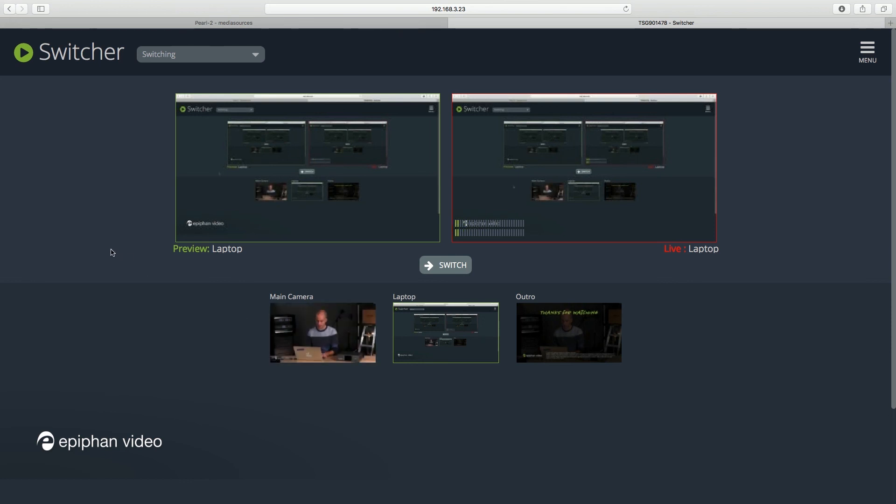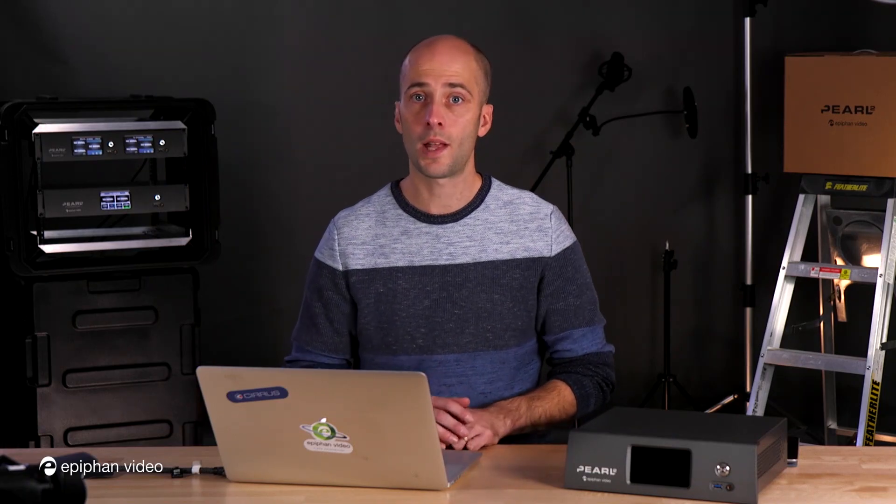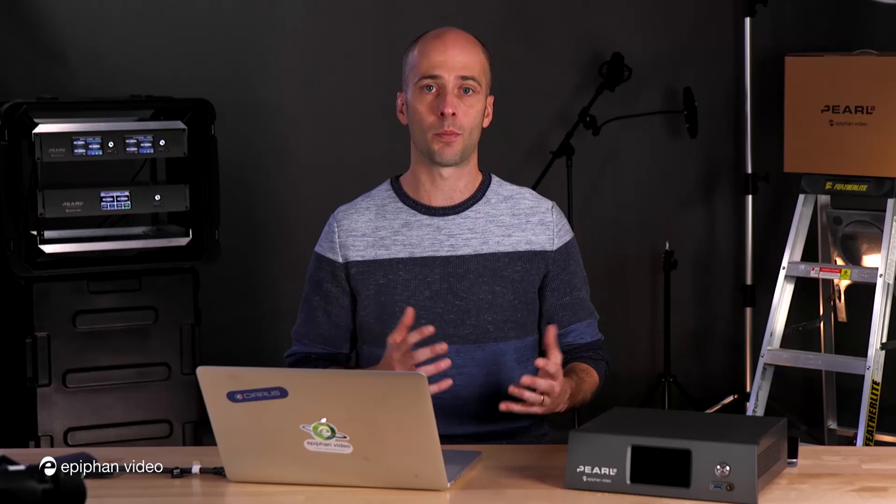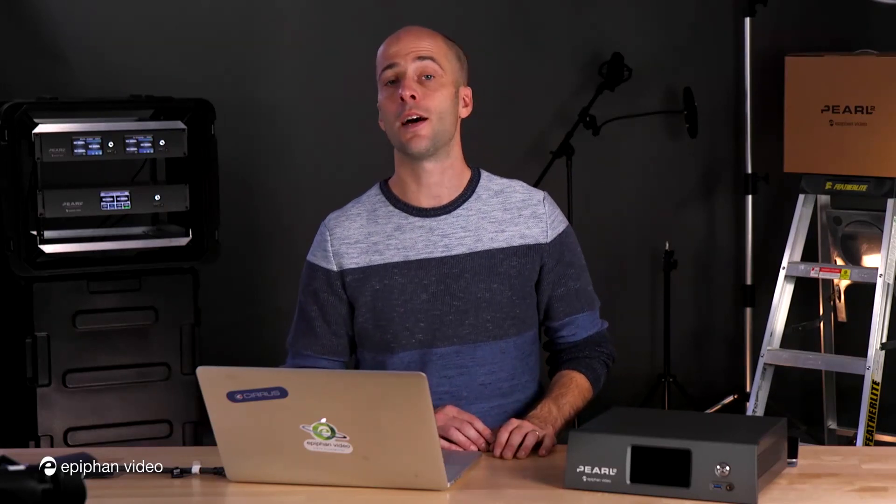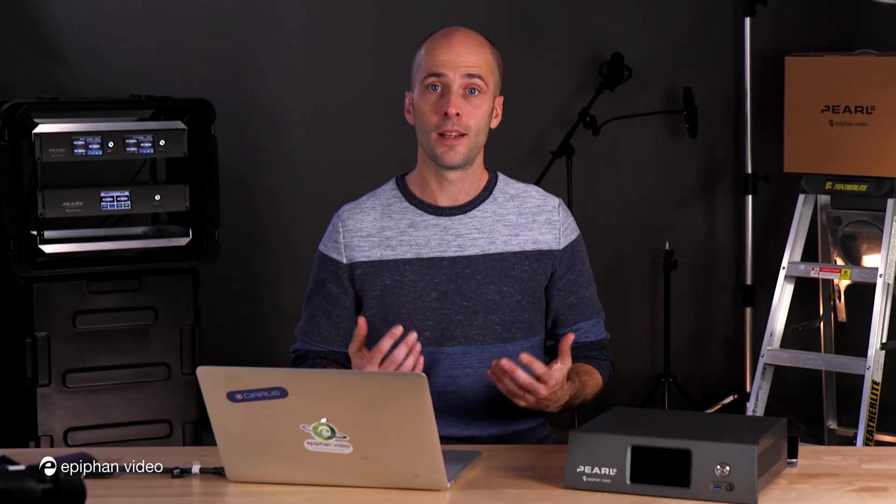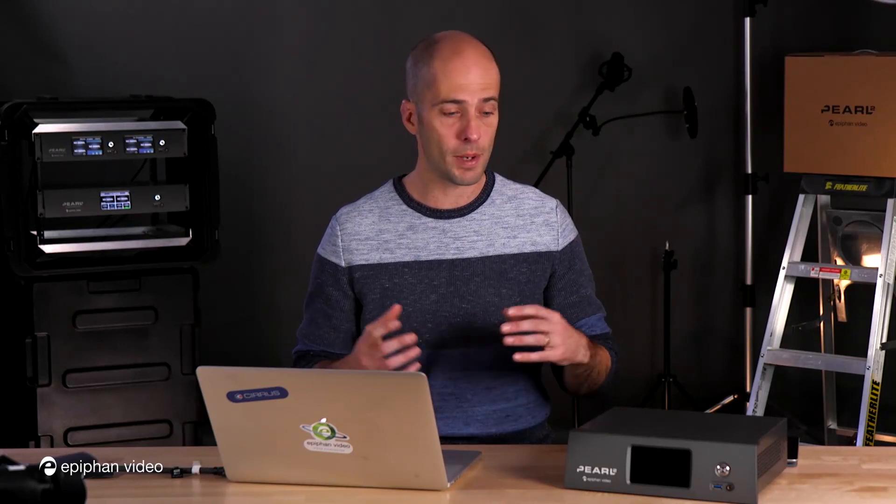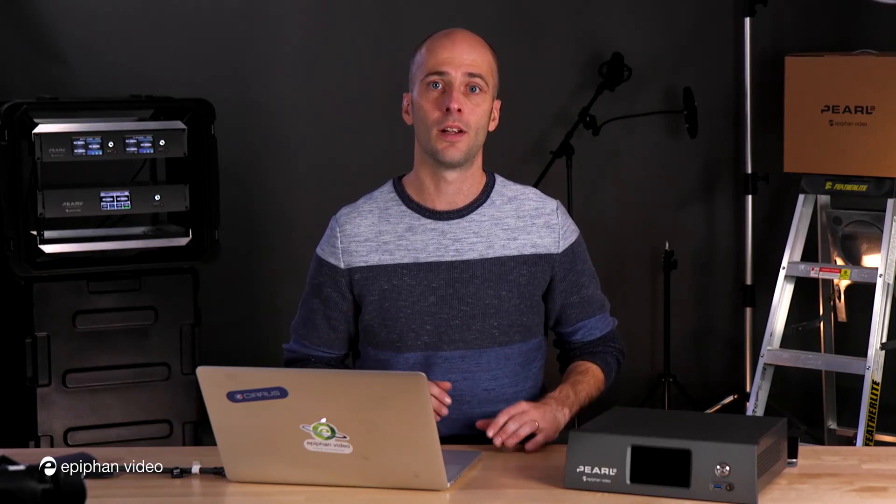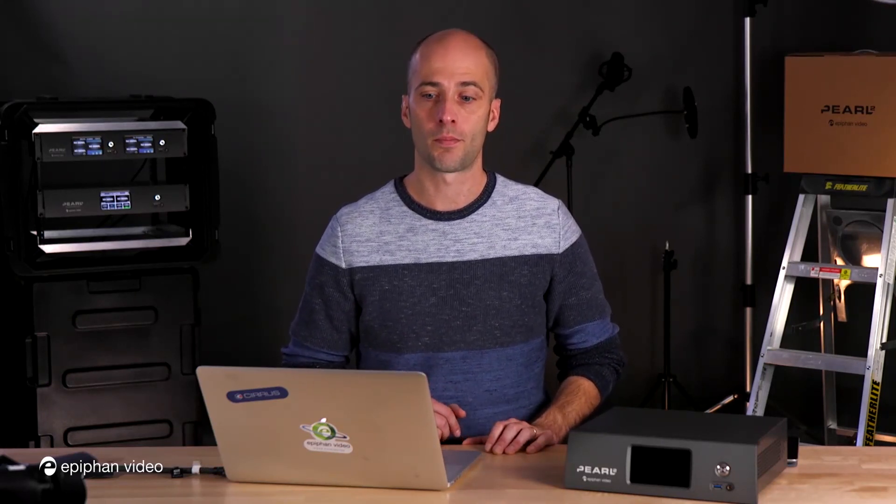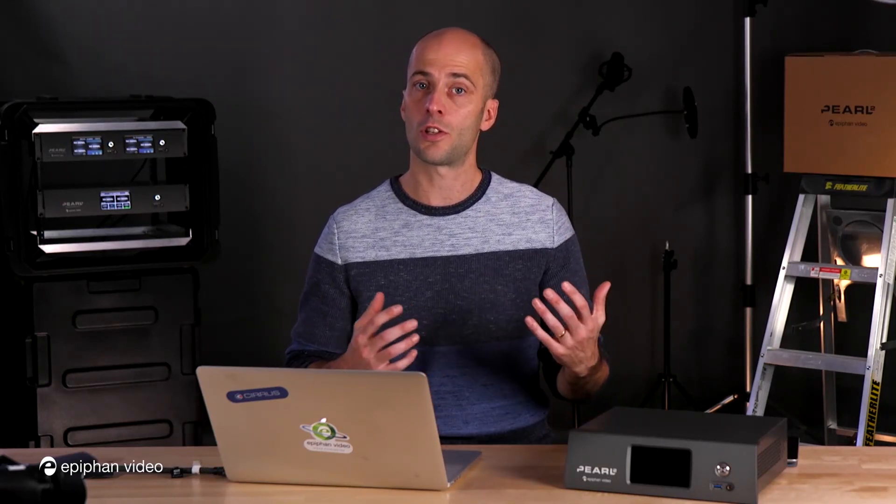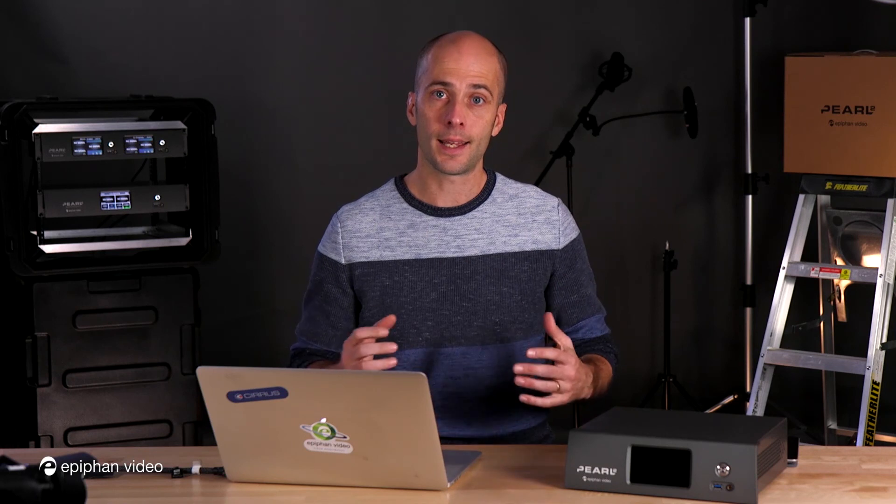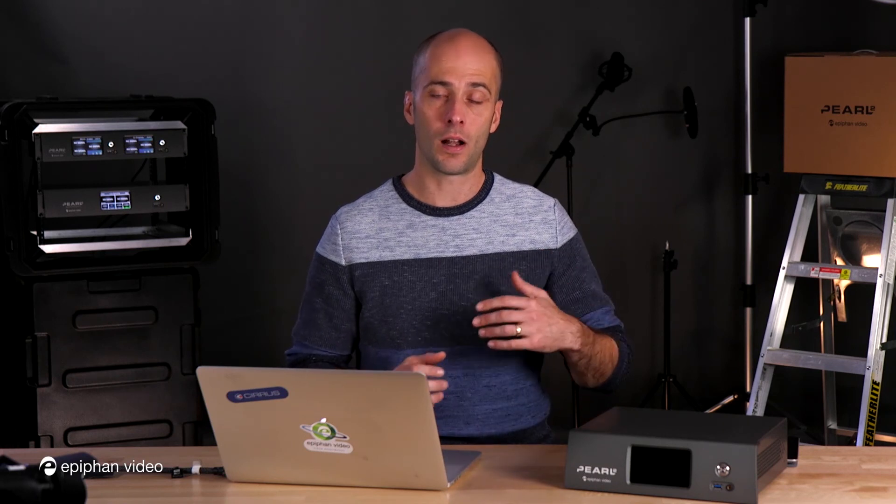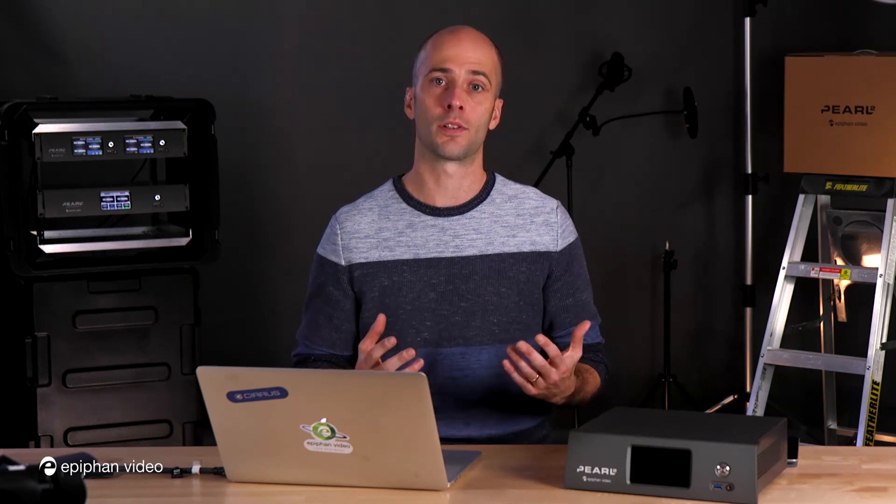So that's it. Now you know how to do switching on Pearl 2. If you have any other tutorials you'd like to see us work on, let us know. Send us an email, comment in the threads here. You can stay tuned to this channel, subscribe to it and like it, and you'll get all kinds of tutorials coming to you very soon. Thanks for watching.